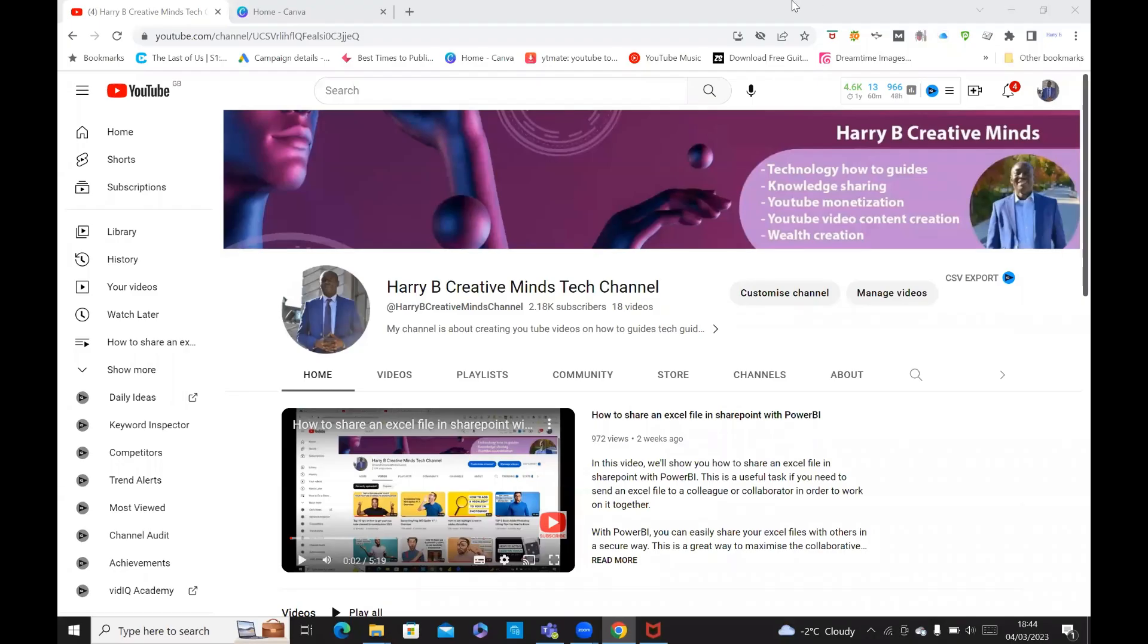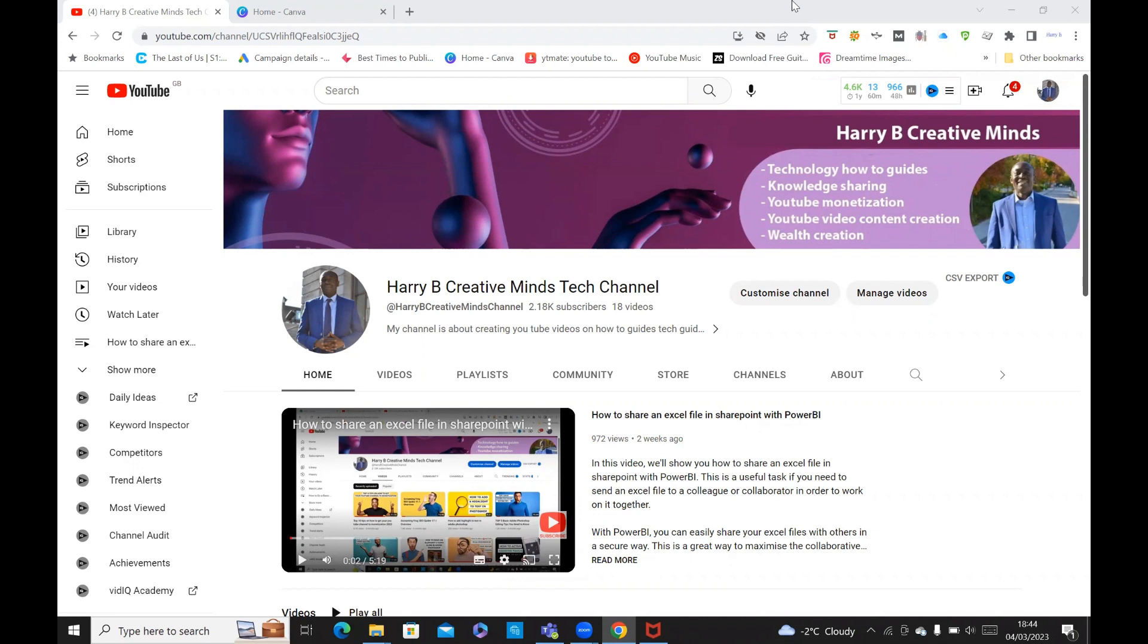Hello, everyone. Welcome to Harry B's Creative Minds Tech Channel. Today, I'm going to be talking about how you can edit an existing video clip and turn it into a YouTube short video with Canva. Canva is a free video editing tool that's available, which you can sign up for for free.